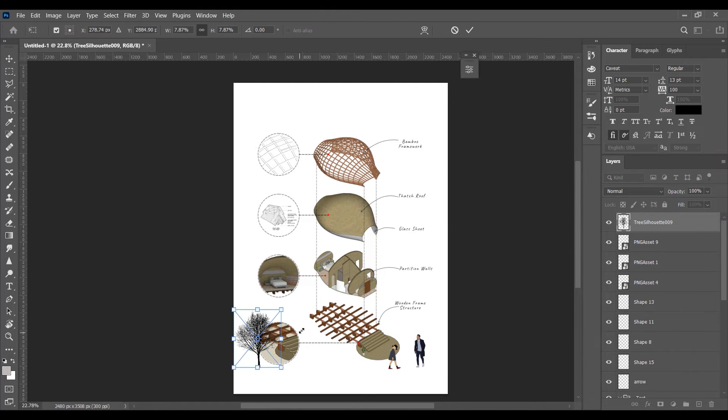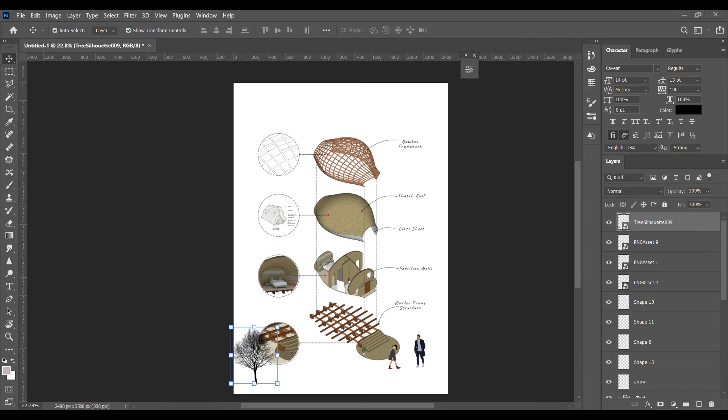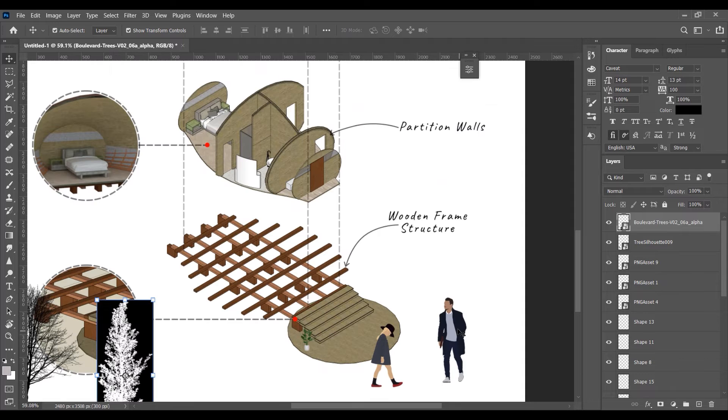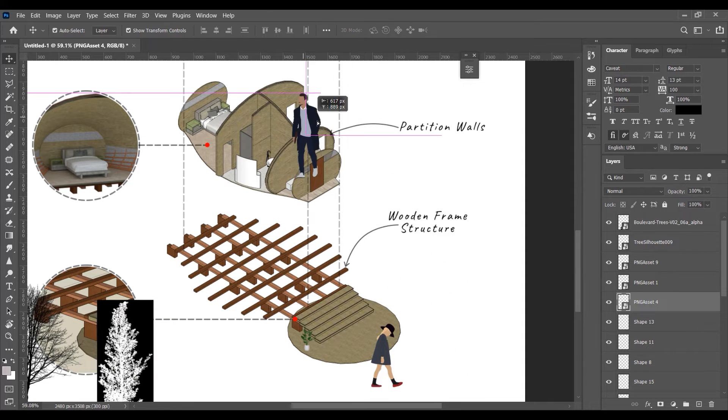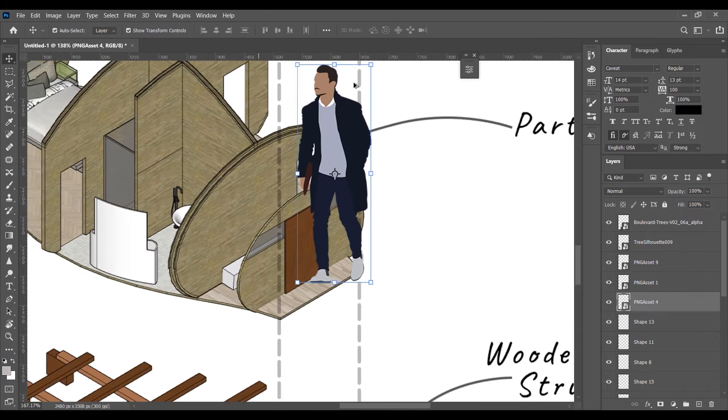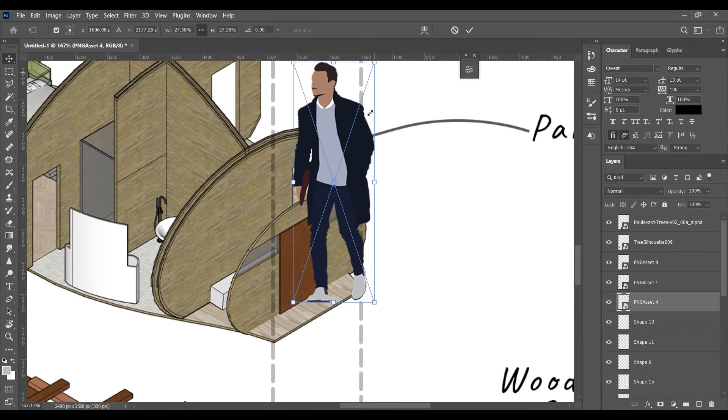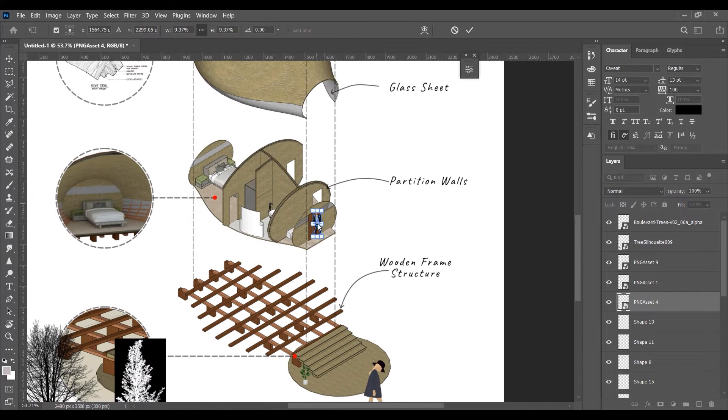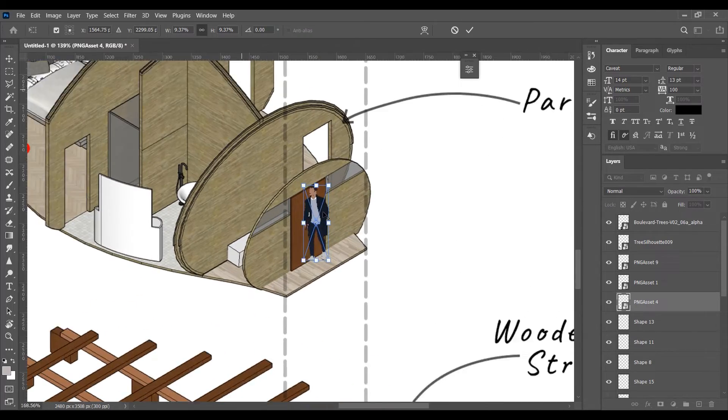I have downloaded them from Studio Alternate, I will be adding the links in the description. Resize the people with a familiar size. As I am using this door height to adjust this figure.